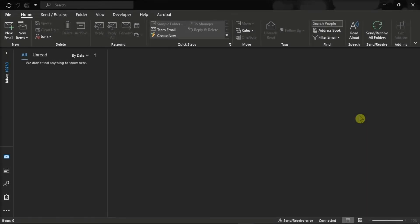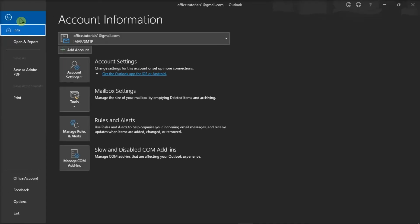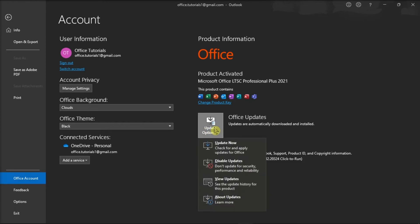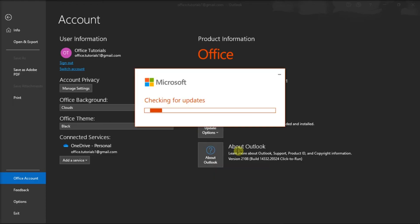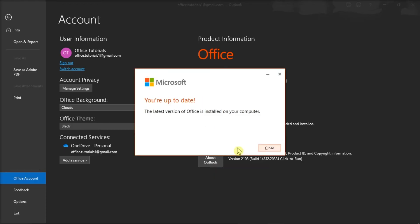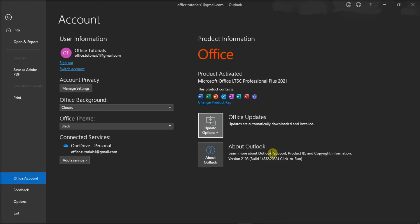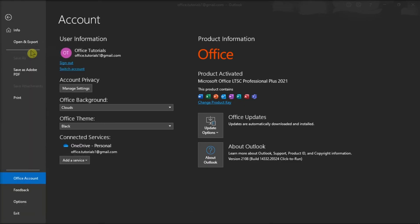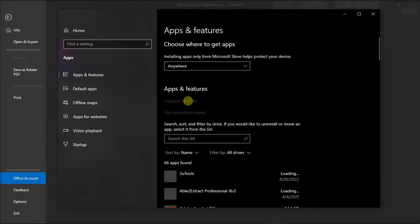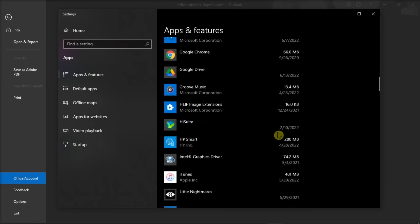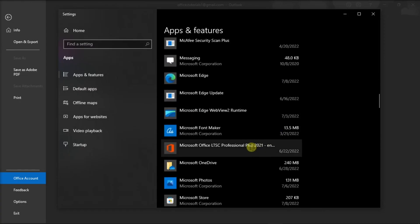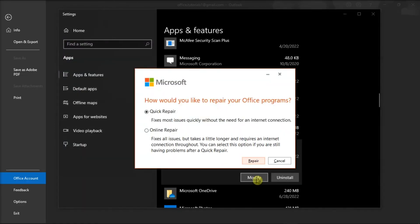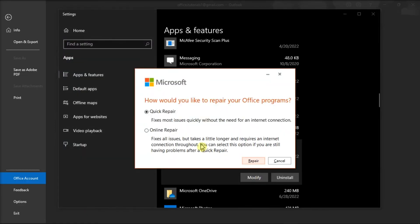And lastly, update and repair Office by clicking on the File tab, select Account, choose Update Options, and then select Update Now. After doing that, right-click on the Start menu, select Apps and Features, find your Microsoft package, click Modify, and you can either choose Online or Quick Repair to repair your Microsoft Outlook.